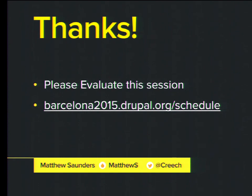Any other questions? I'm going to be doing a Birds of a Feather session after this for people who want to talk about tools more deeply — it's on the BOF schedule board. Anybody who wants to sit and talk more, I'd love it. Thank you.